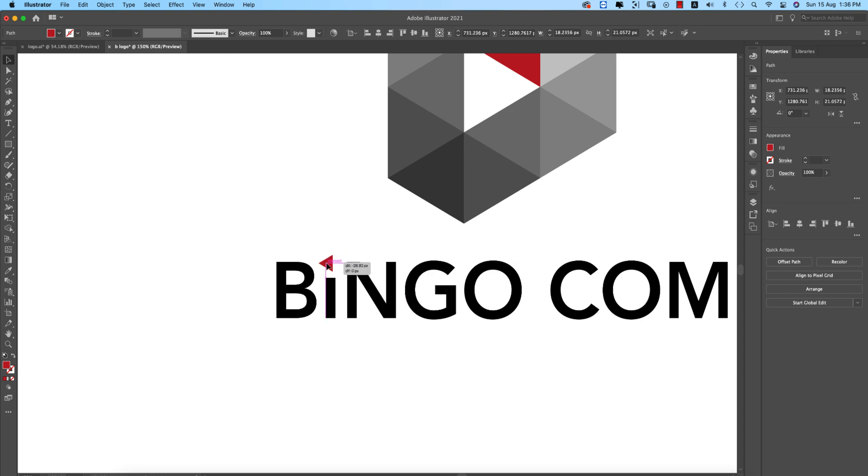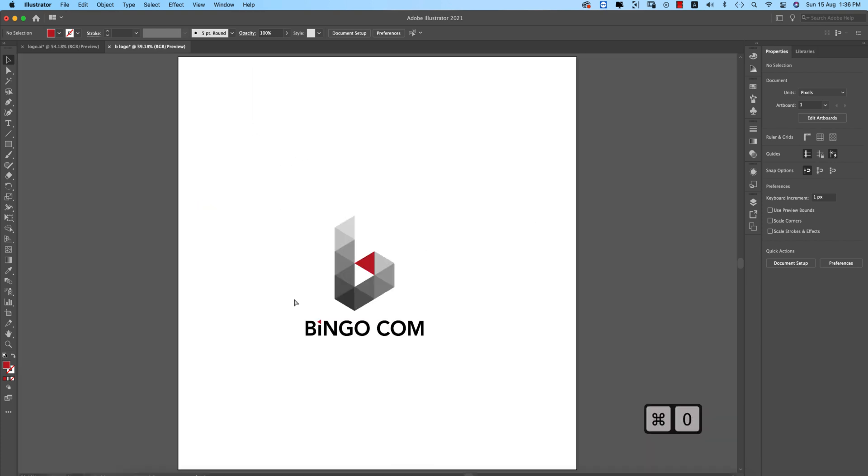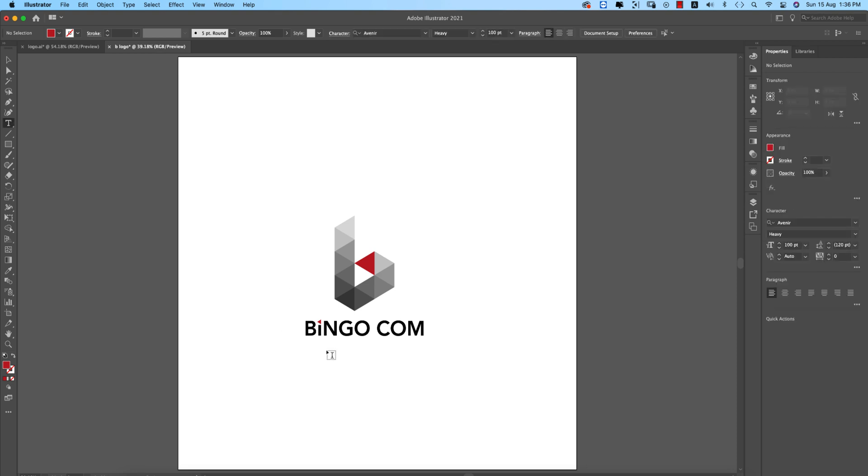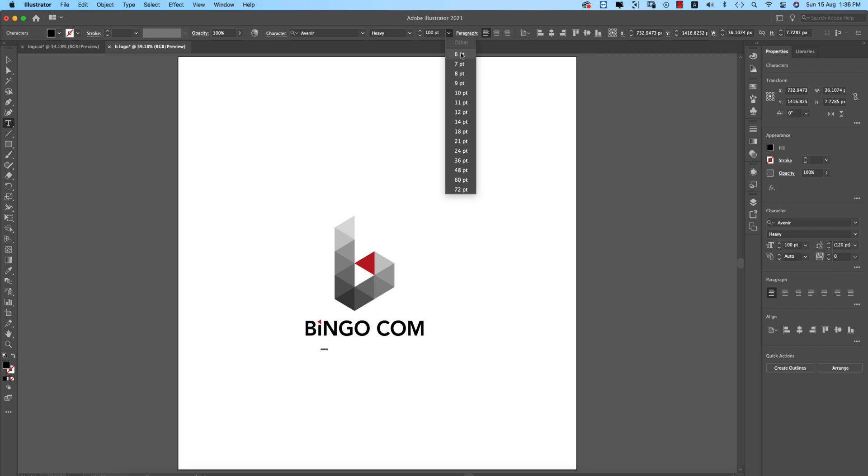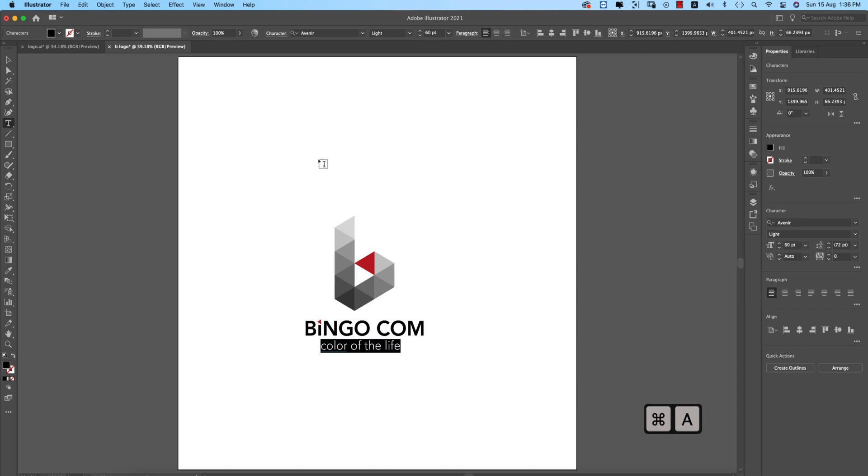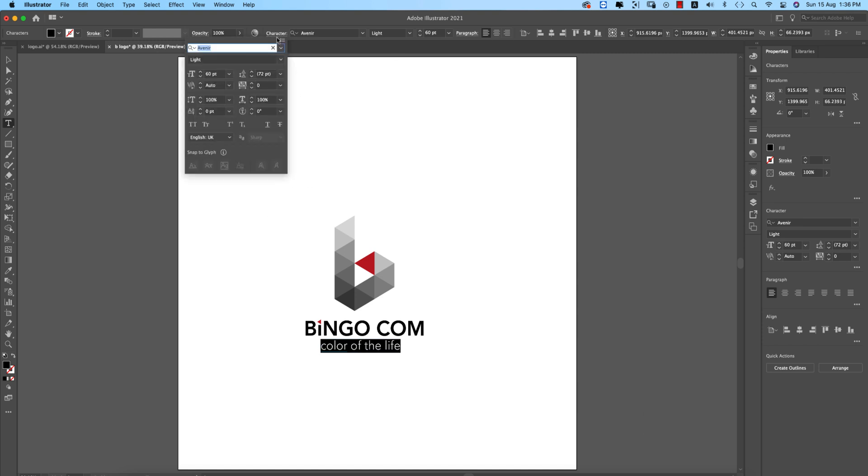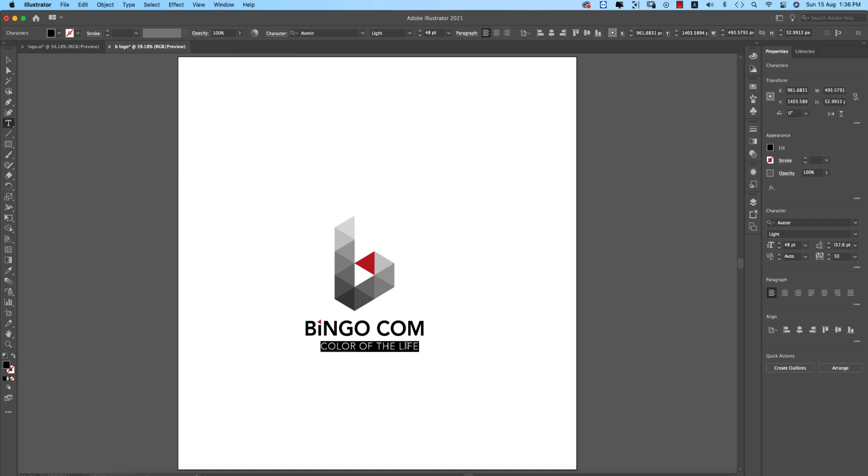You can write down the slogan underneath the title - Color of the Life. Make this one 48 pt, this one is light. All the stuff is selected, going to character and making the spacing 50 or 50 pt for the gap between two letters.